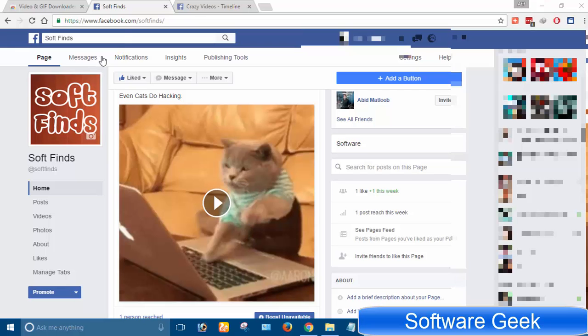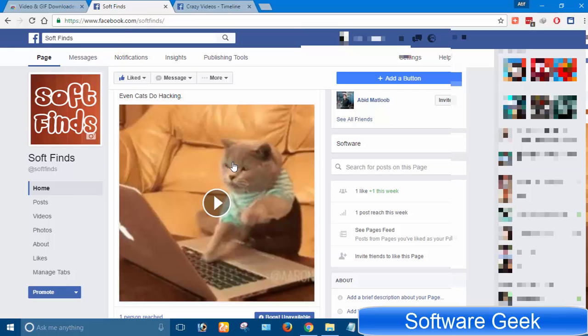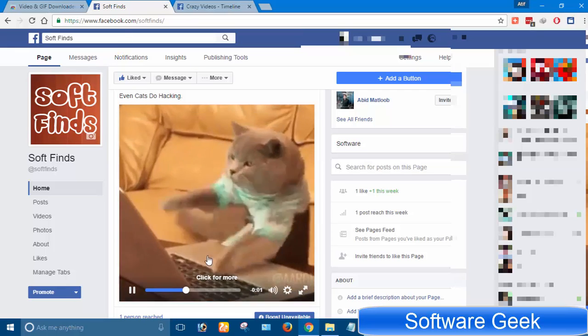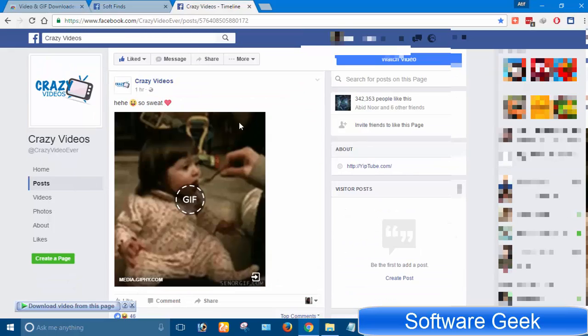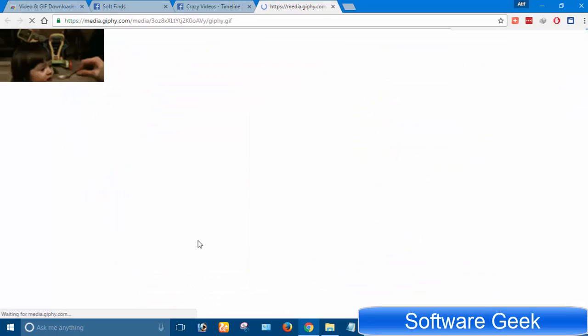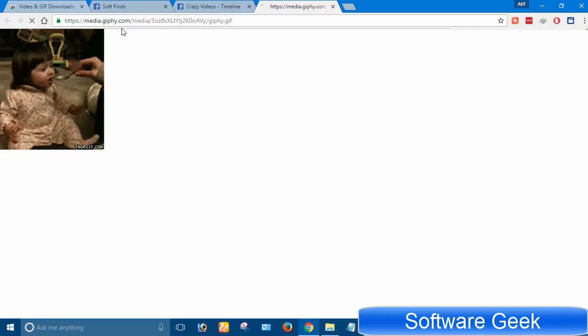Essentially, there are two types of GIF animations that are shared on Facebook: GIF animations hosted on external websites, and GIF animations that Facebook users upload directly to Facebook.